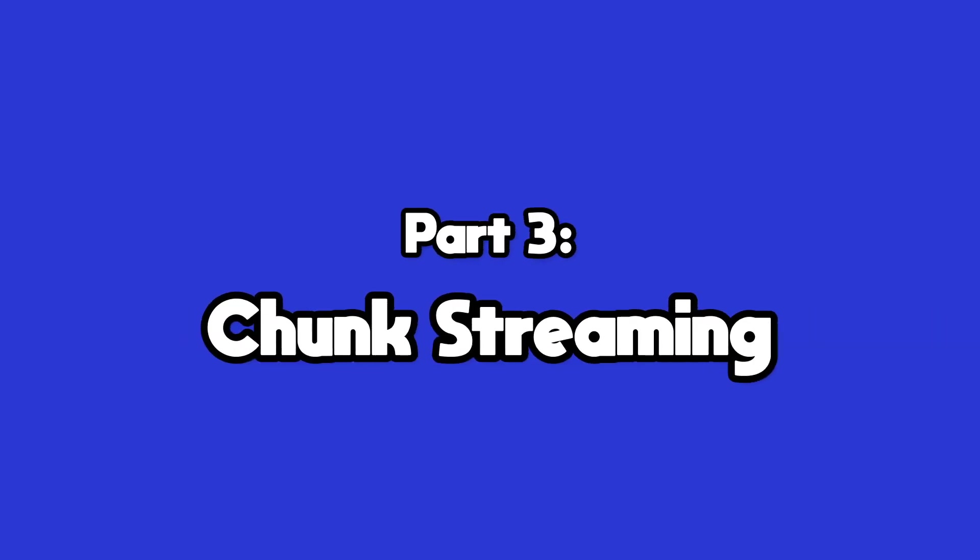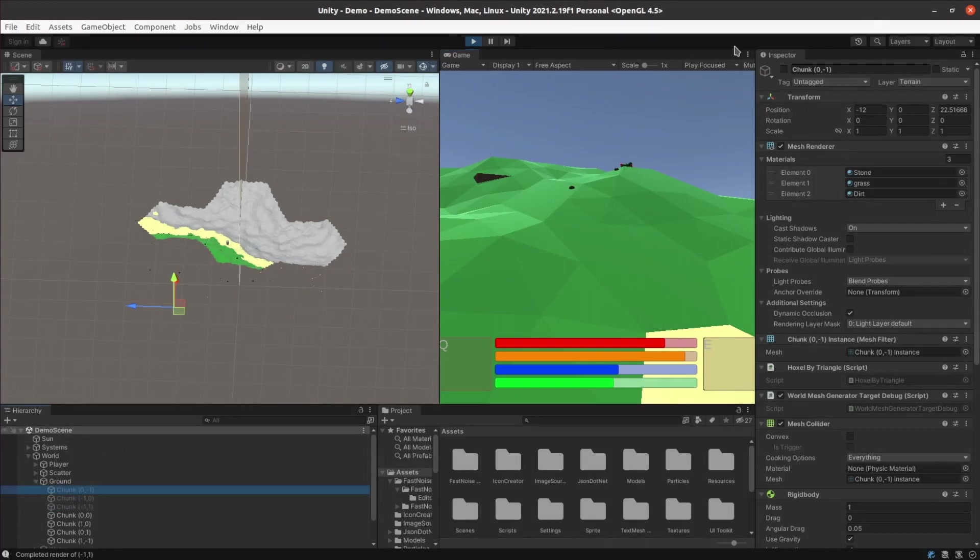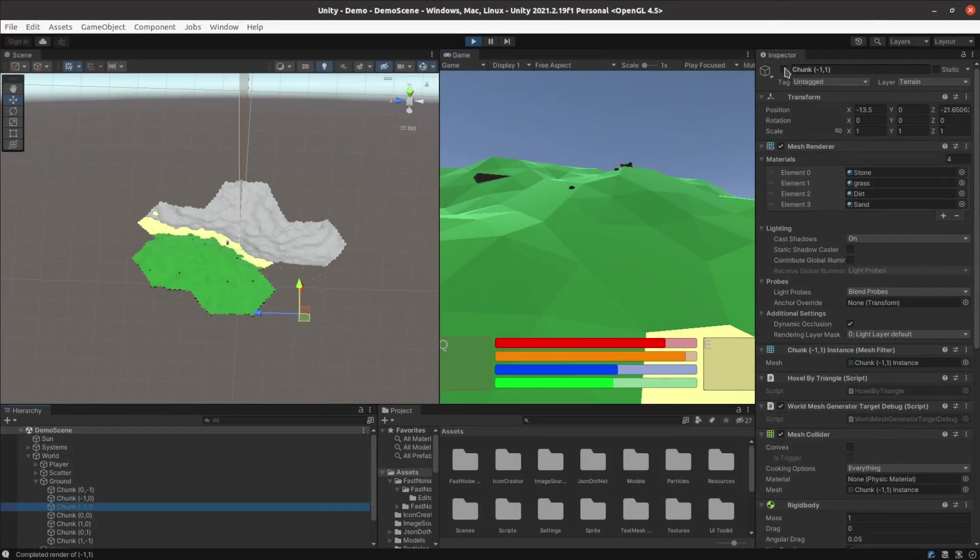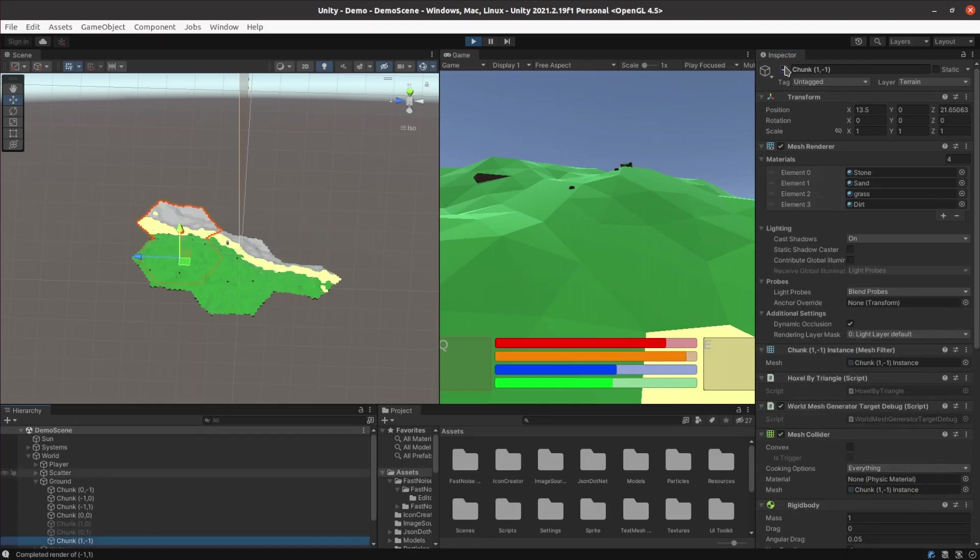Now it was time to make the world continue out forever. In theory this is really quite simple. As the player moves around the world chunks within a certain distance of them get loaded and rendered. Chunks outside that distance get unloaded.